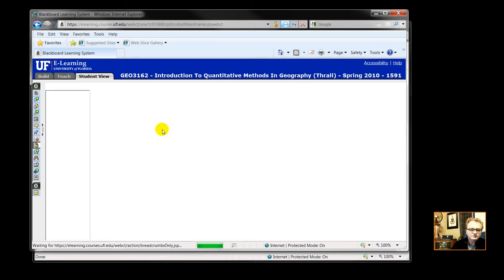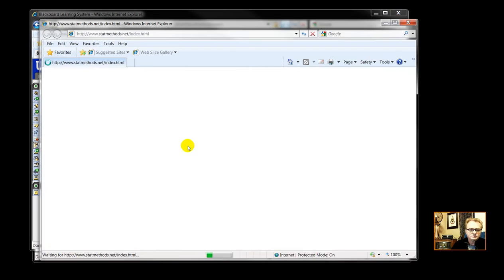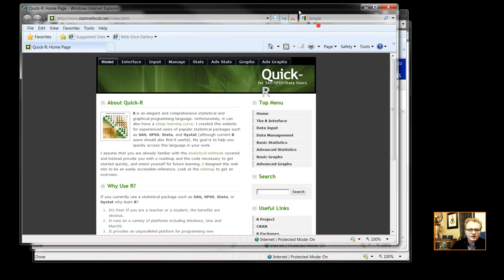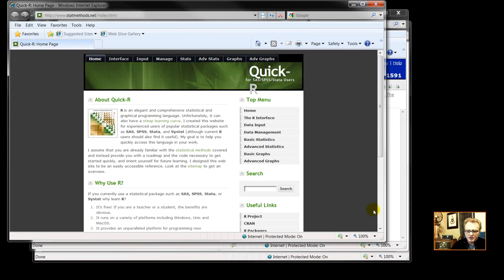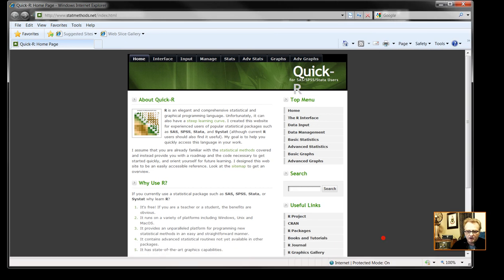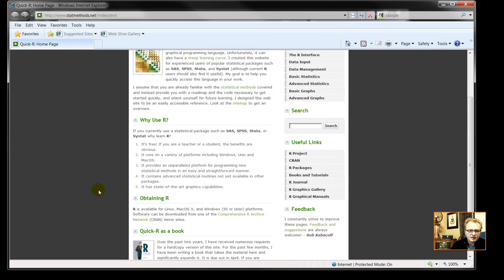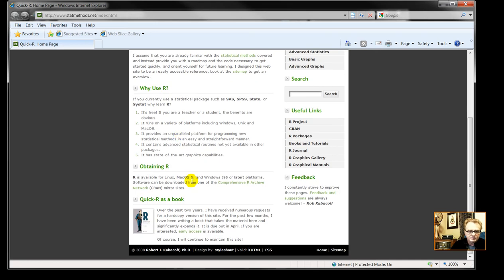Okay, tutorial 3. Quick R. This is a nice page, and it is exactly quick R. Go through why use R. How do you obtain R?